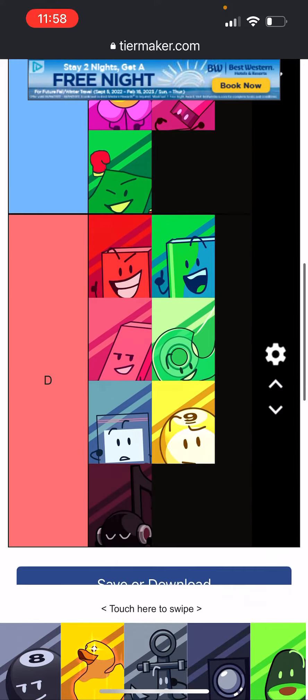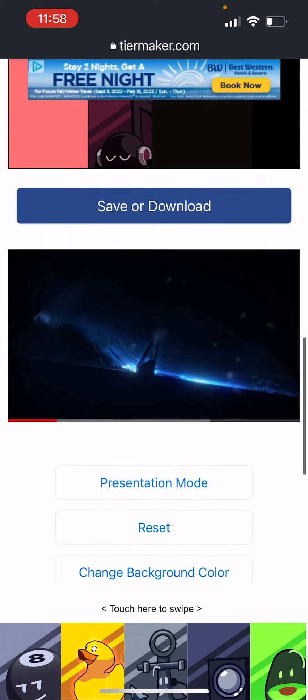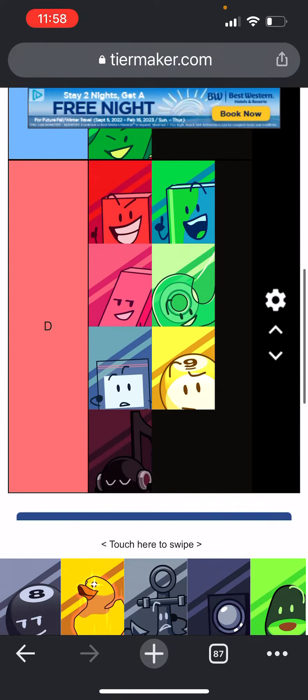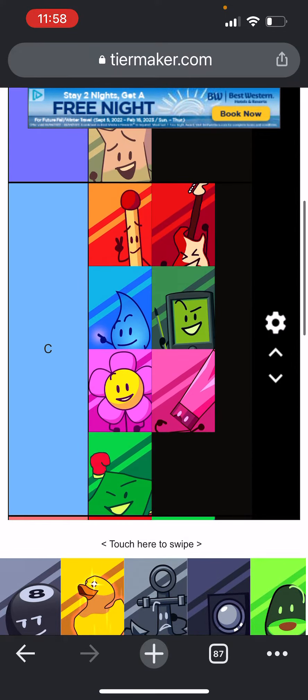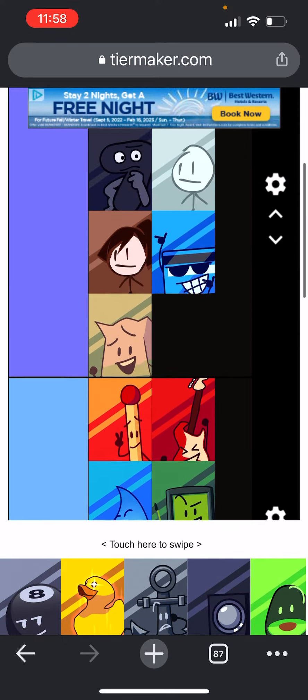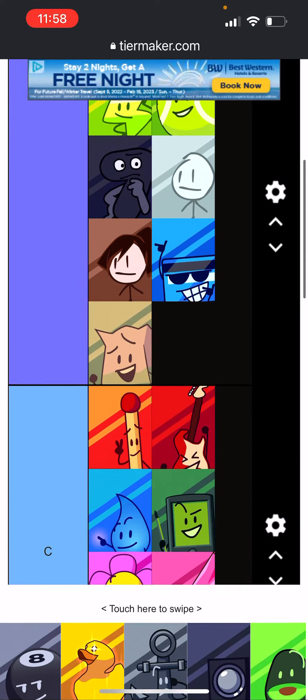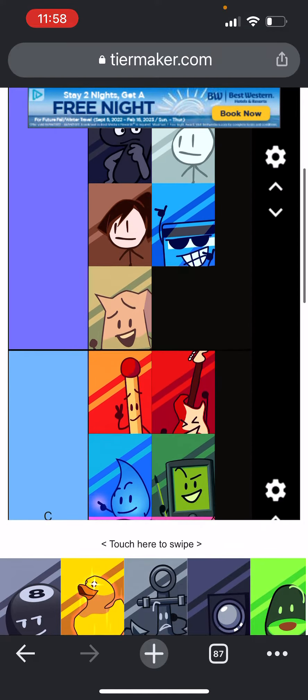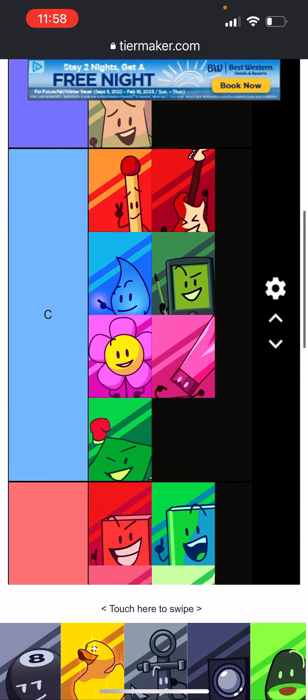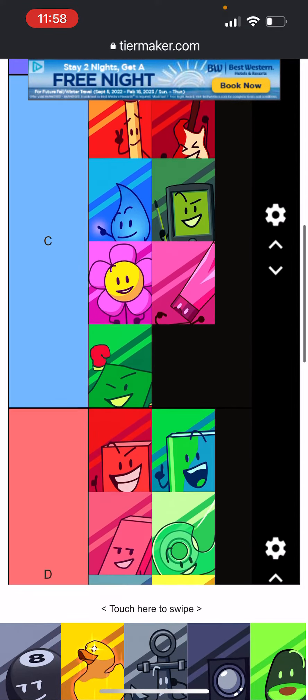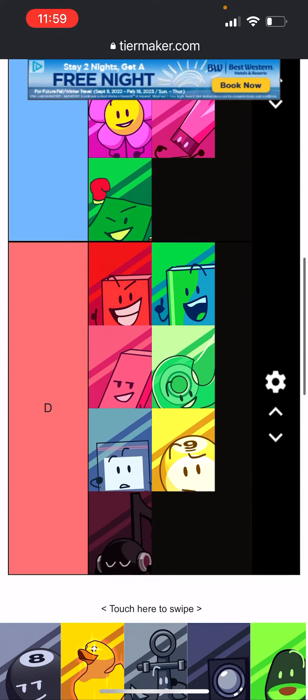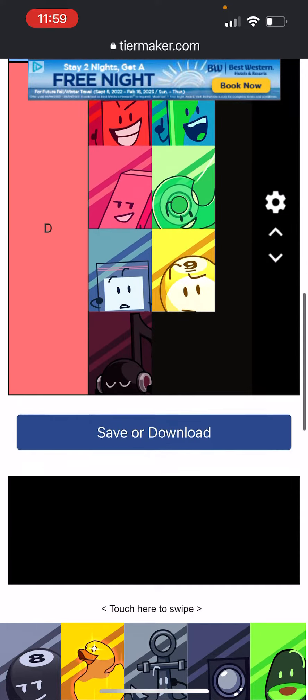Yeah, there's 21 contestants. I wanted to do 3 teams instead of 2 just to make it better. So we have the purple team, the blue team, and the red team.